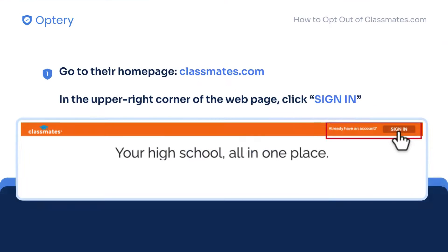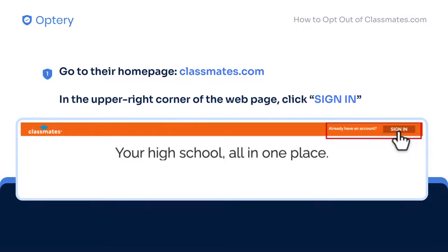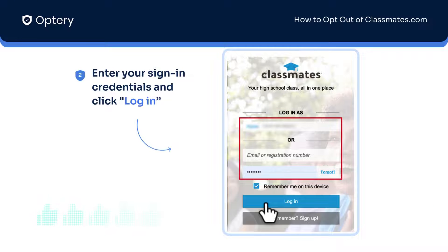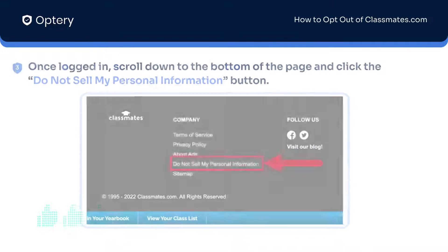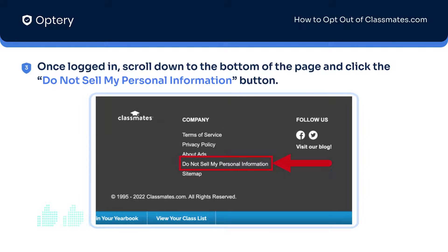Now let's get to it. For members, go to their website and in the upper right corner of their home page, click Sign In. Enter your sign-in details and click Log In. Once logged in, scroll down to the bottom of the page and click the Do Not Sell My Personal Information link.